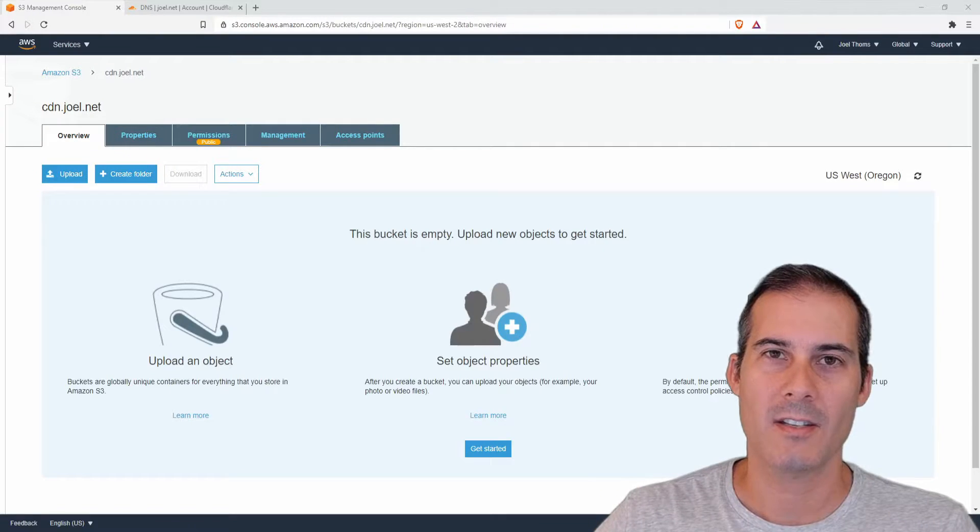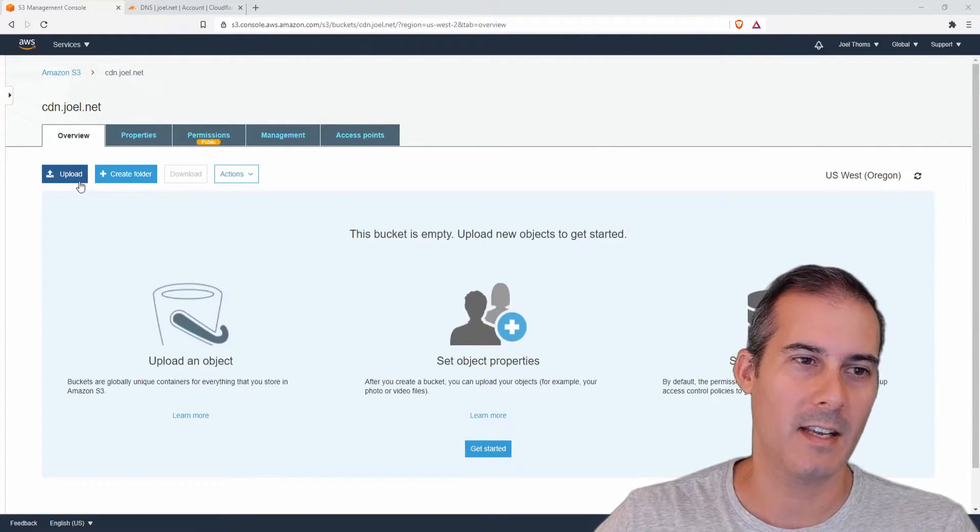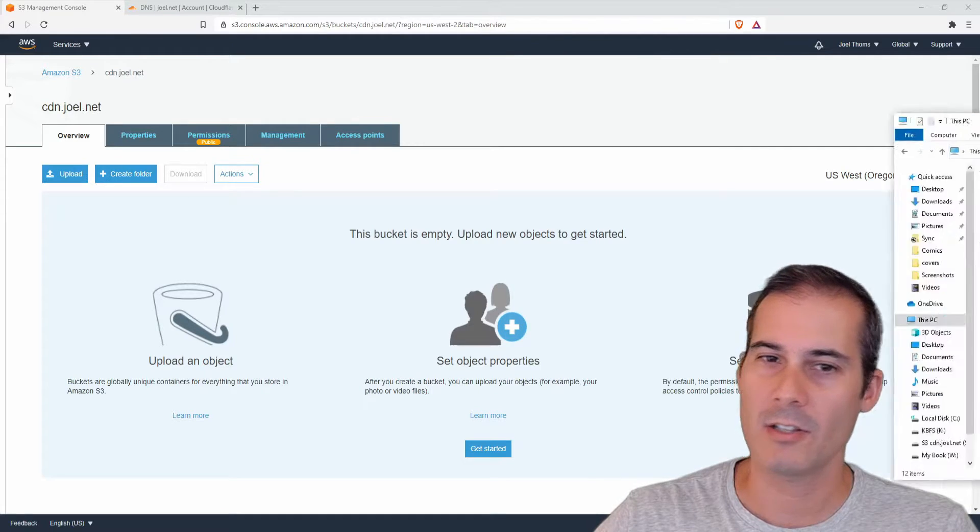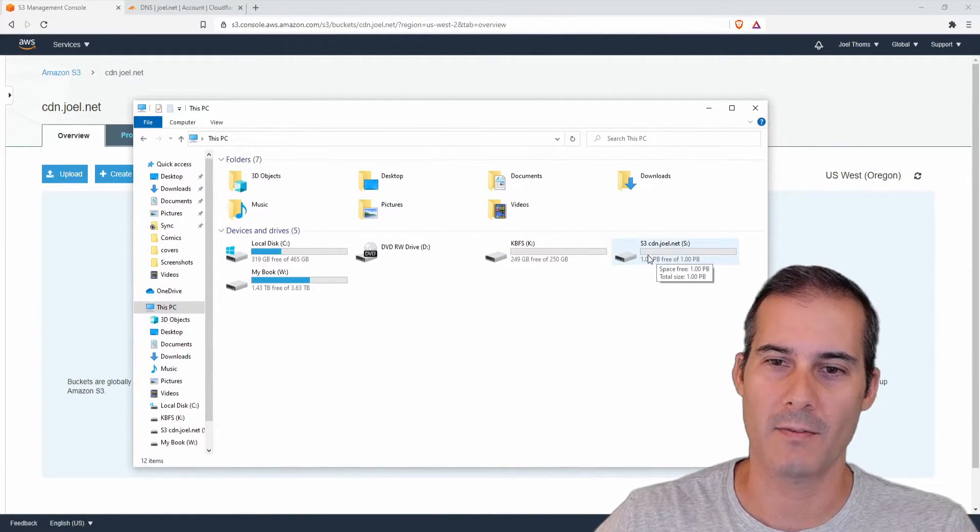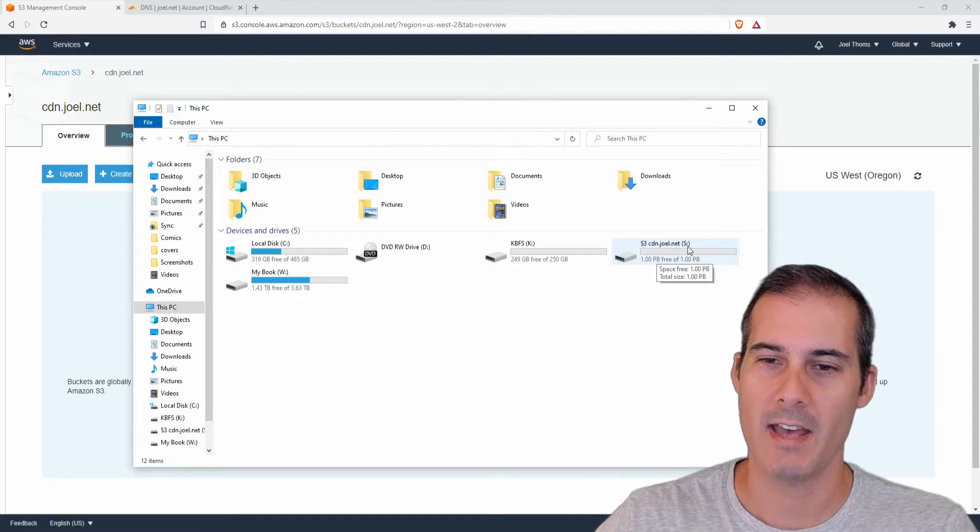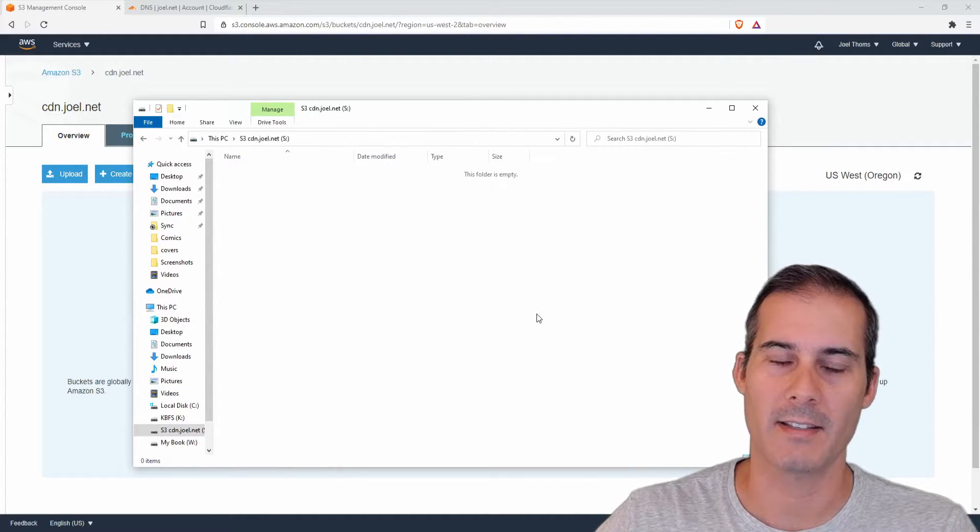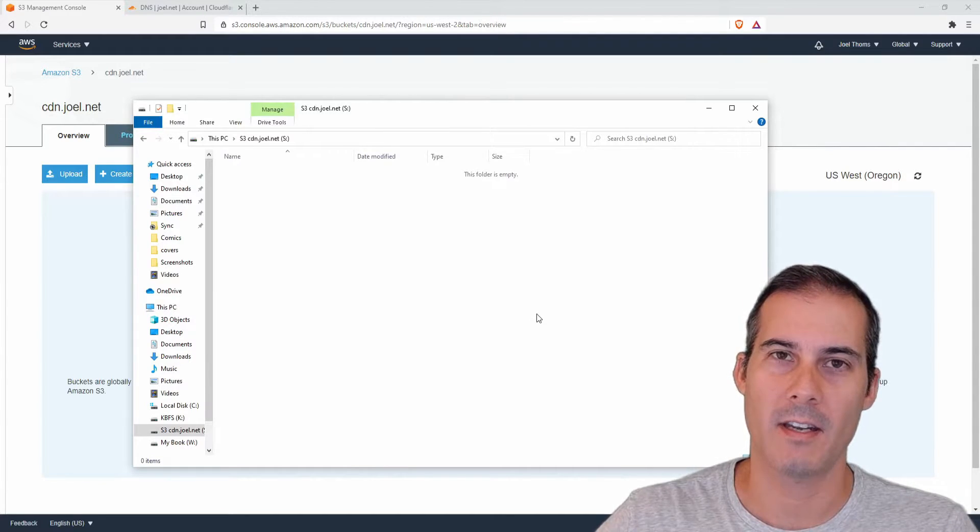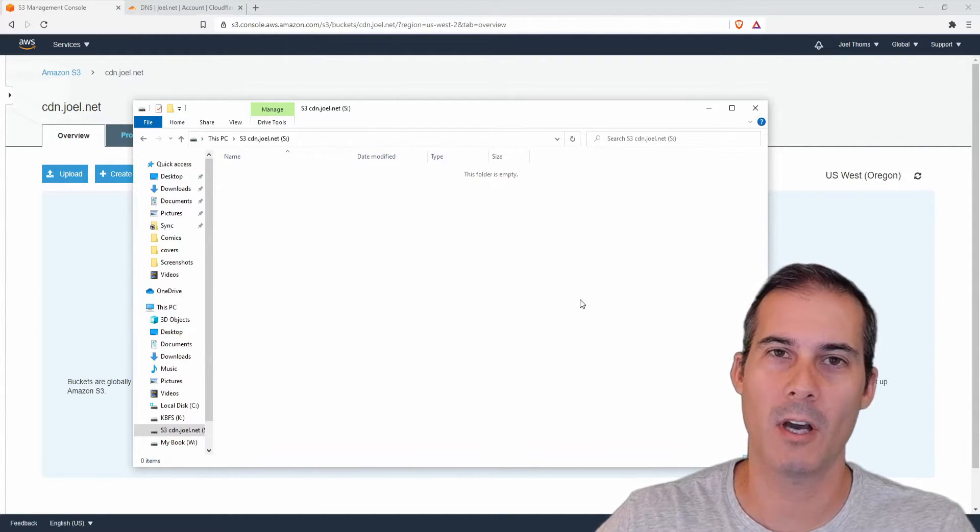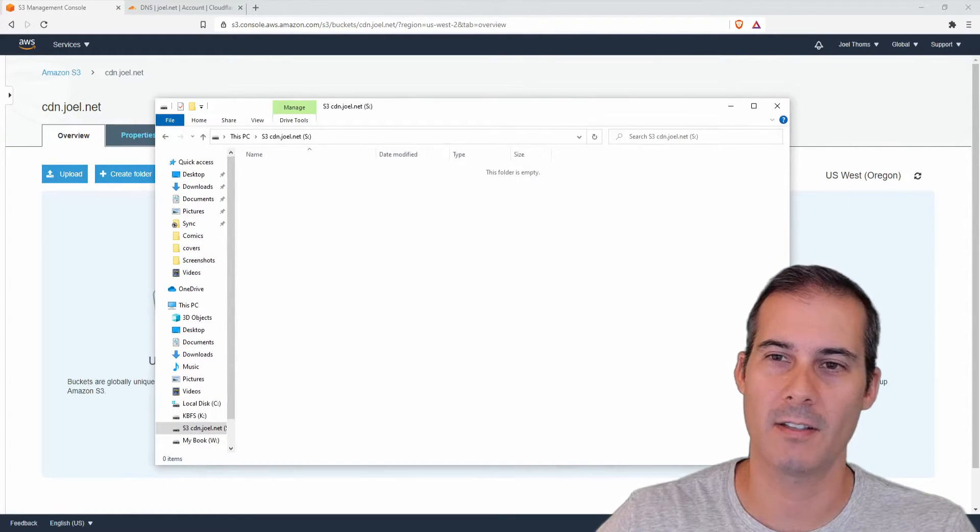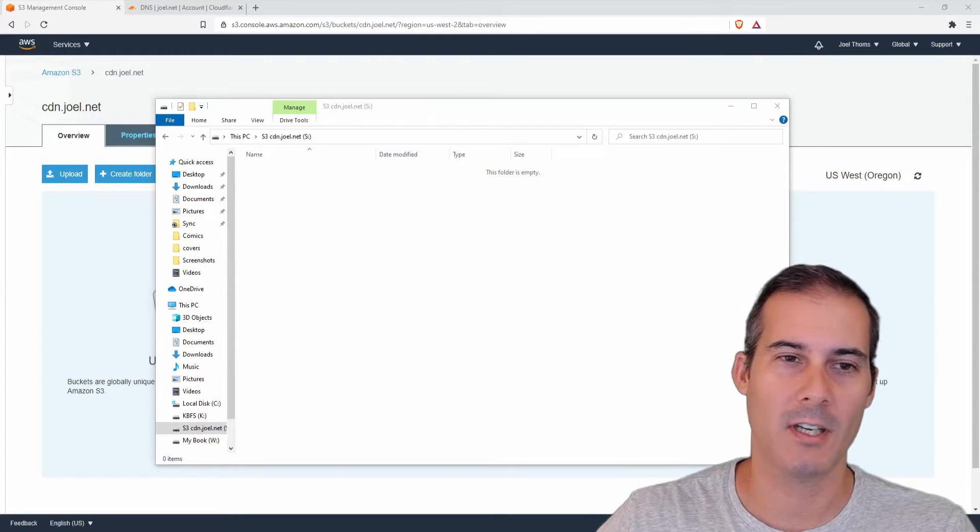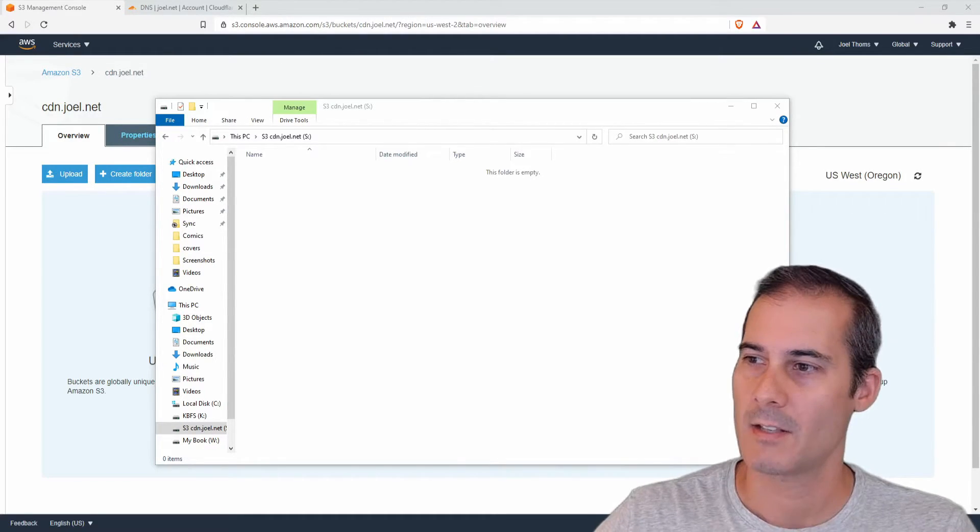So now I just need to add files to the bucket. Instead of clicking upload I've actually set up rsync so that I can mount a drive to my S3 bucket. So here I have the S drive connected to cdn.joel.net. I'll probably cover this in another video. If you want to see that comment below and tell me that you want to see that and I'll make a video demonstrating how to mount a drive to an S3 bucket. But if you're curious I'll just link to rsync and you can read the docs there.